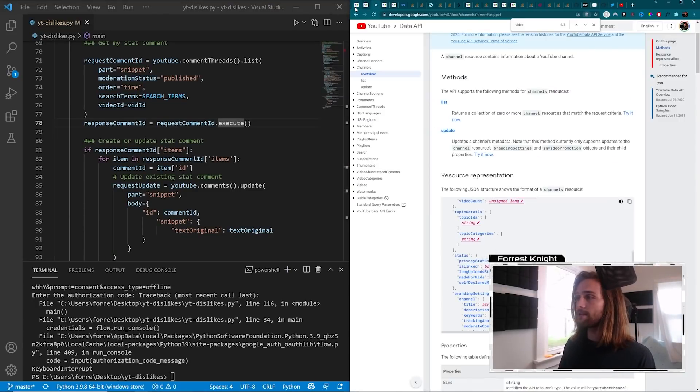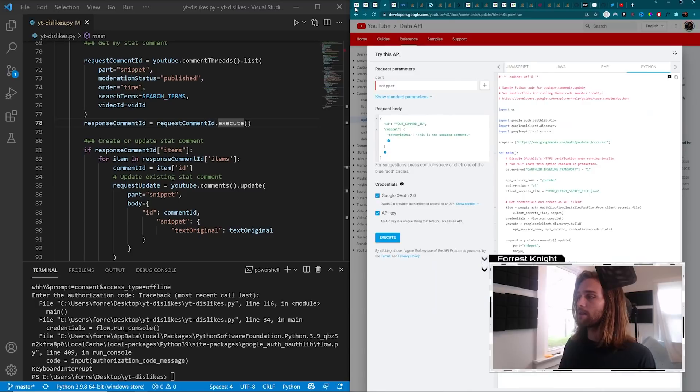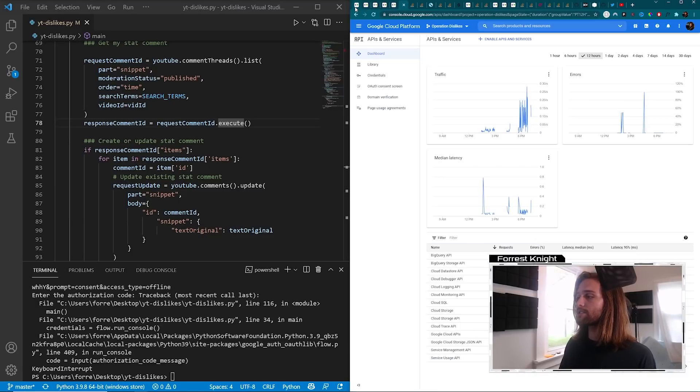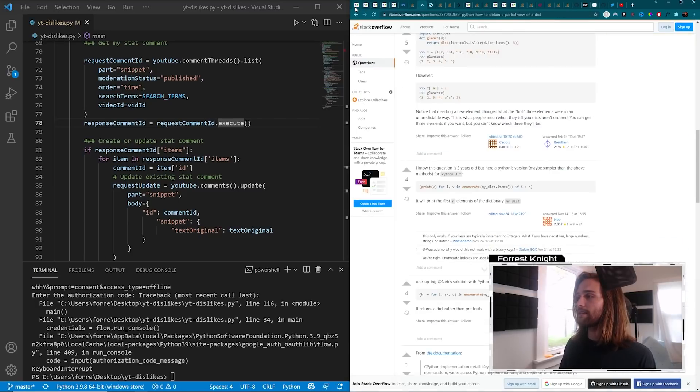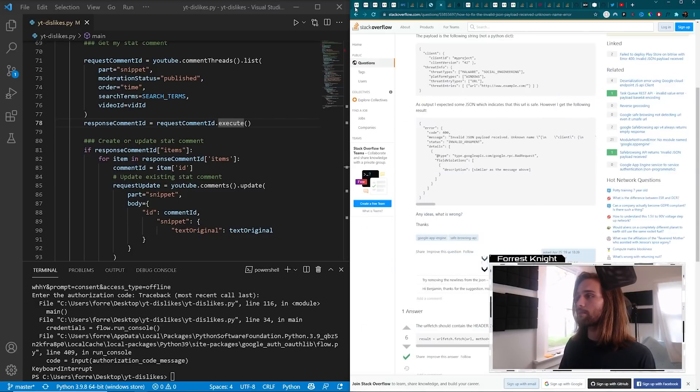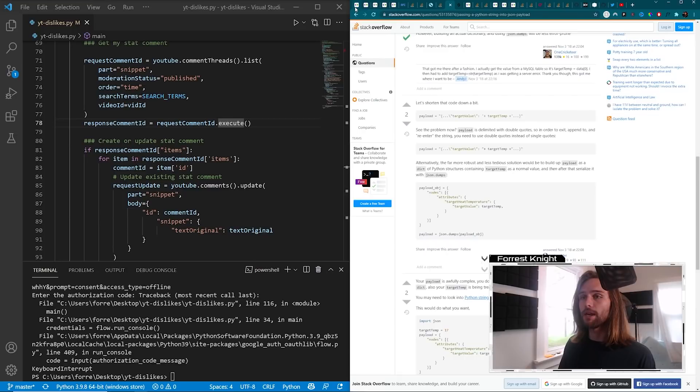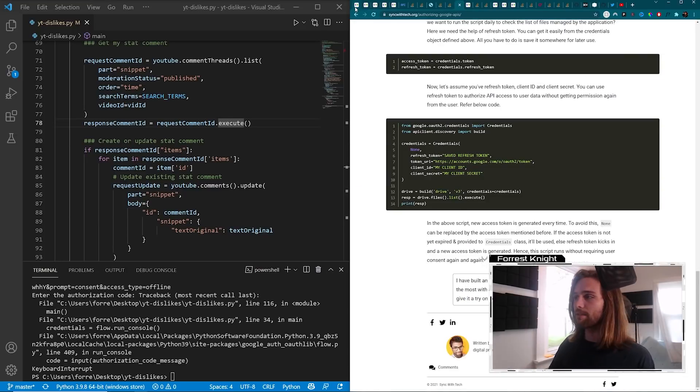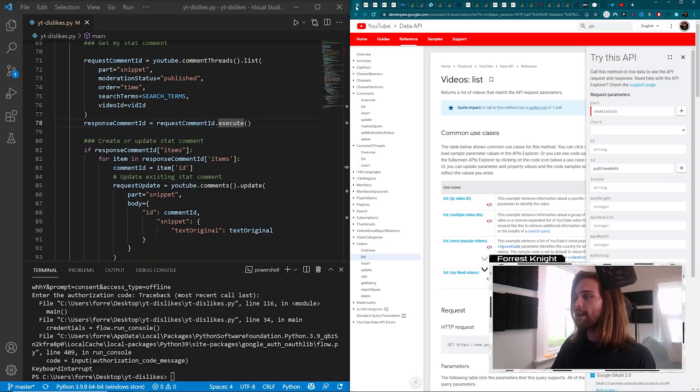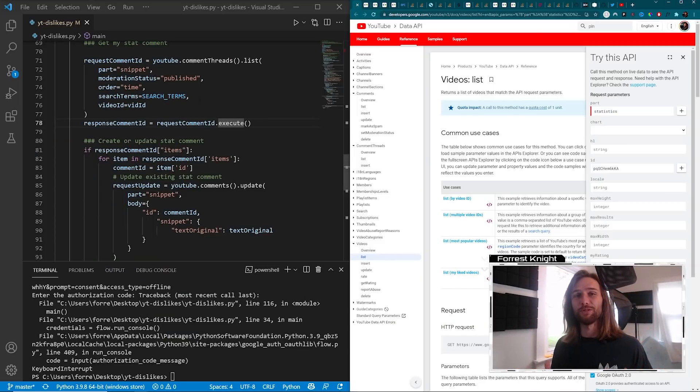As you can see, I've done quite a bit of research here in order to get this working properly. And this is all Python, I'm a Java developer, but Python seemed like a fun way to do that.